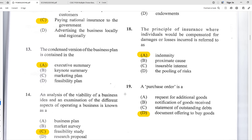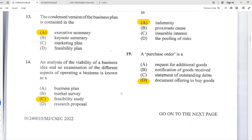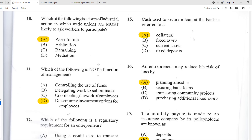Number thirteen: the condensed version of a business plan is contained in A — the executive summary. The executive summary gives you an outline of what the entire business plan contains. Number fourteen: an analysis of the viability of a business idea and examination of different aspects of operating a business is known as a feasibility study — looking at whether or not the business can be successful. Number fifteen: cash used to secure a loan at the bank is referred to as collateral.